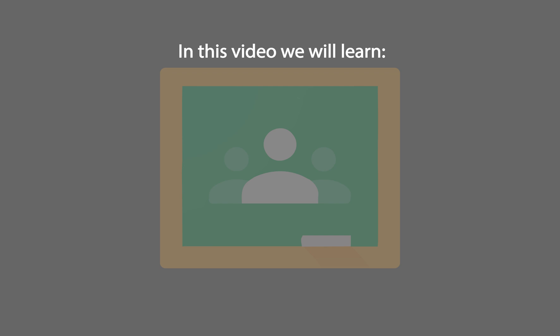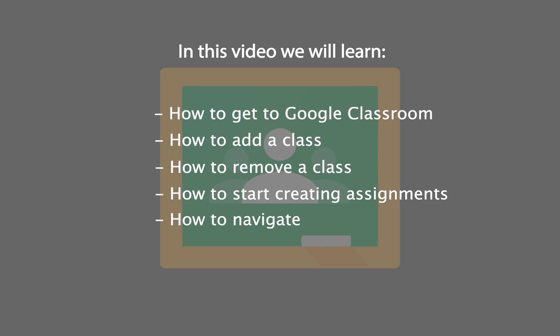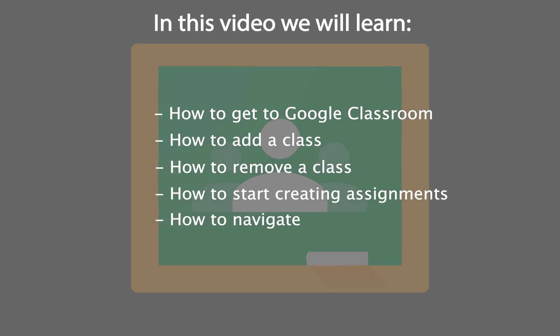In this video I'm going to show you the basics of Google Classroom including how to get to Google Classrooms, how to add a class, how to get rid of a class that's already been preloaded for you, and how to get started with assignments.